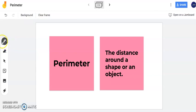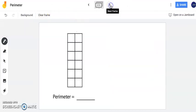Hello! Today we're going to learn how to find the perimeter of rectangles and squares. Perimeter is the distance around a shape or an object.